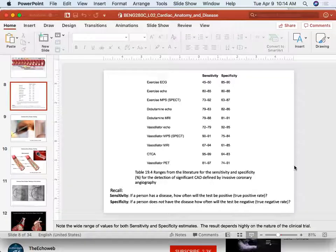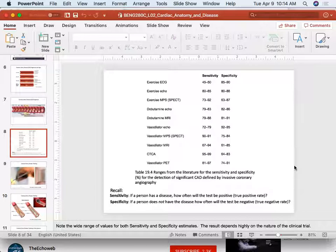Student question: is there immune/biocompatibility concern with pig valves? Answer: it doesn't seem to happen - the valve material doesn't generate a big immune response. You don't go on immunosuppressive drugs as you would with a transplant. The exact mechanism of immune tolerance will be looked up for next week.